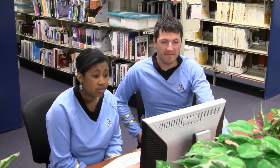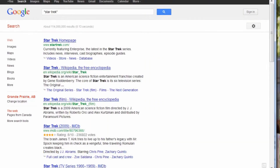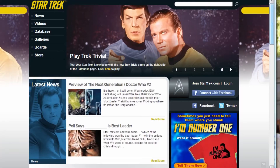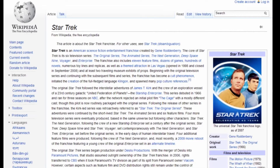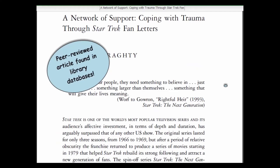Why do we need to use a database? I found lots of information on the internet. You're right, you can find lots of information on the internet, but it's really hard to find scholarly articles. For those, you want a library database.